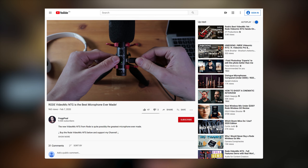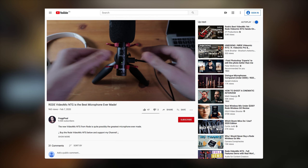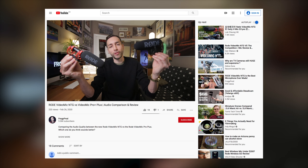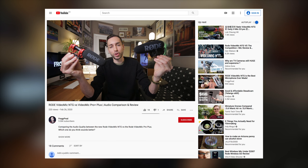What's up guys, Froggy here, and today I'm back with another nerdy video about the VideoMic NTG. I already made a video about the features of this mic and another video comparing it to the VideoMic Pro Plus, but I felt this is a video that has to be done because this is something that no one else is talking about.